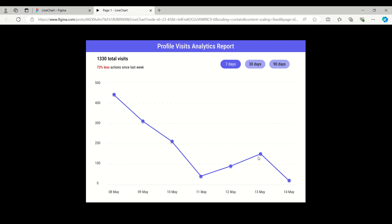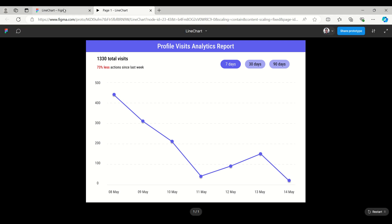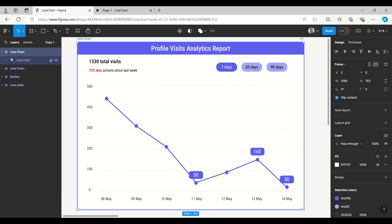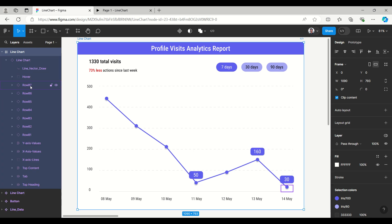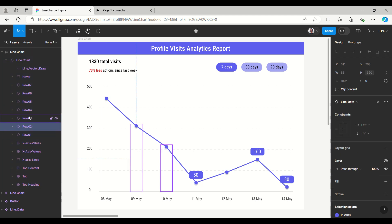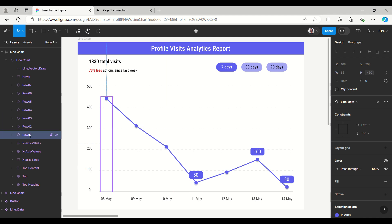Let's see how to create this or how to use it. This file is uploaded in the Figma Community — you can duplicate it from there and easily edit it. I have created this entire chart as a component, where the chart has rows: Row 1, Row 2, Row 3 — all are components. You can easily set the height, just like in the previous area chart, bar chart, and column chart tutorials.